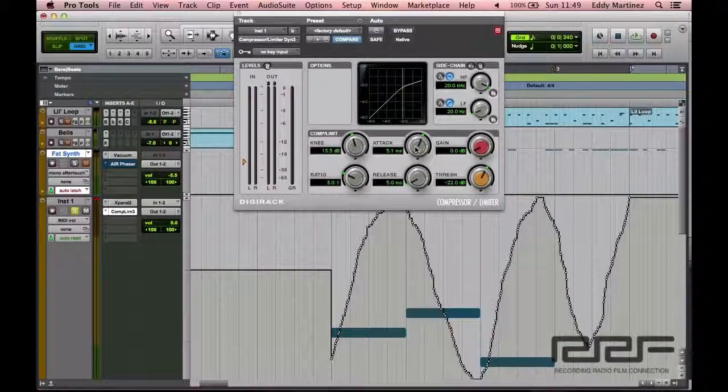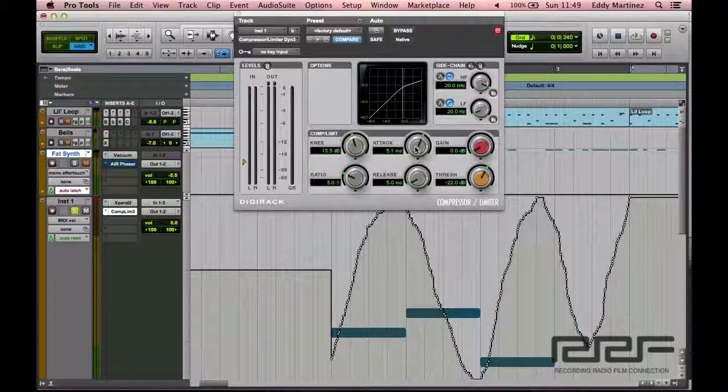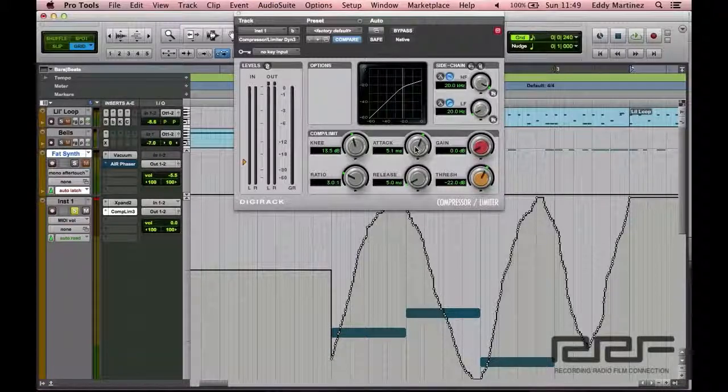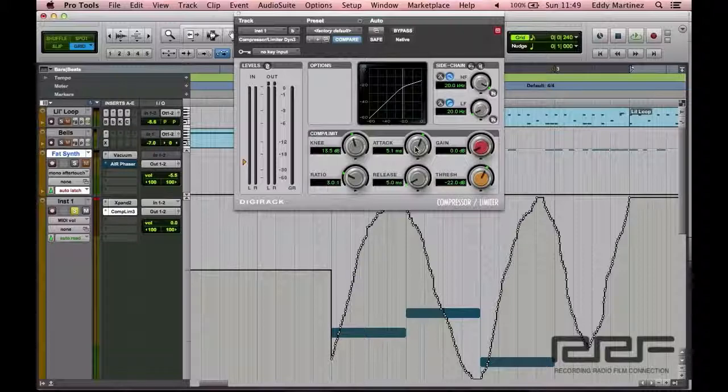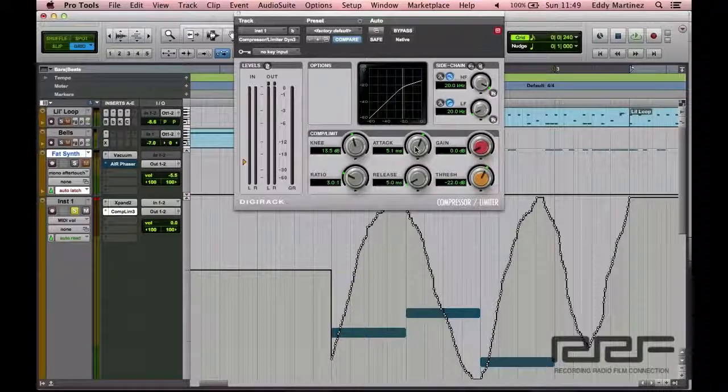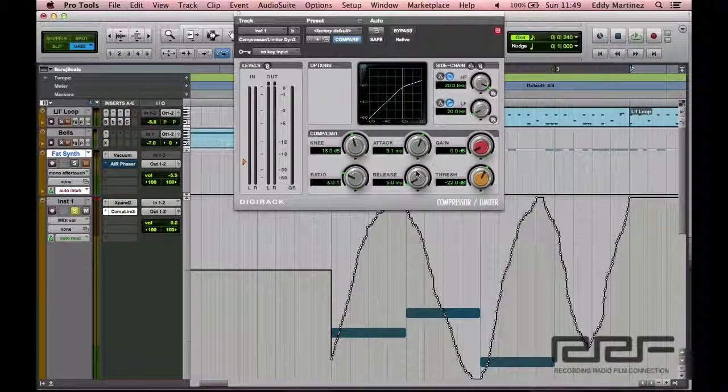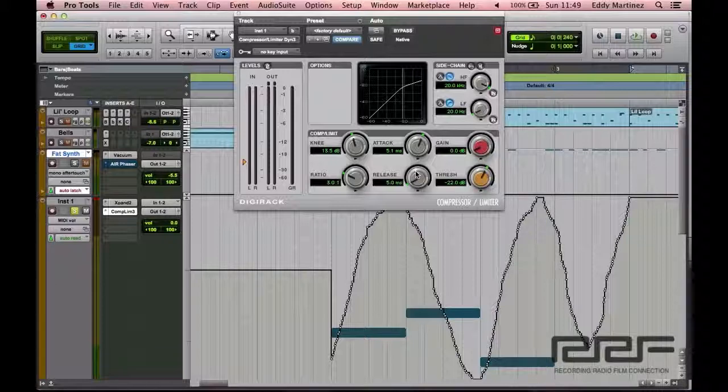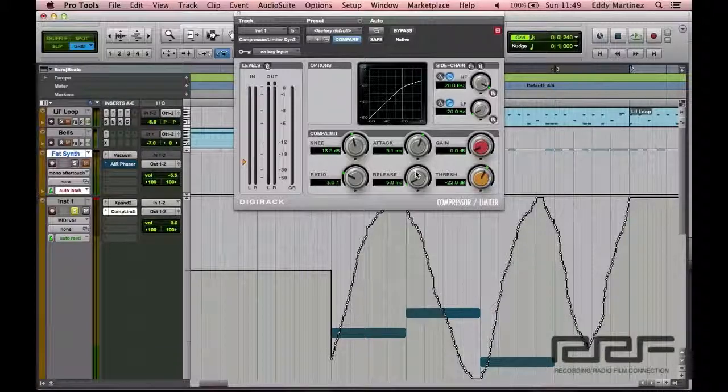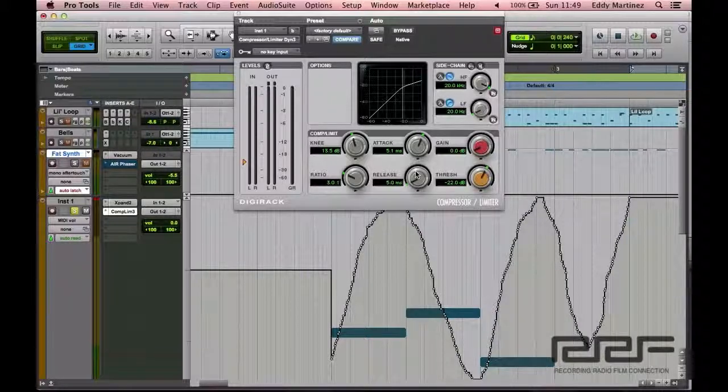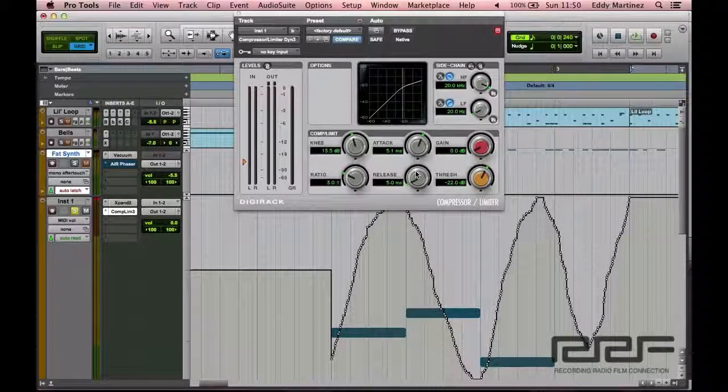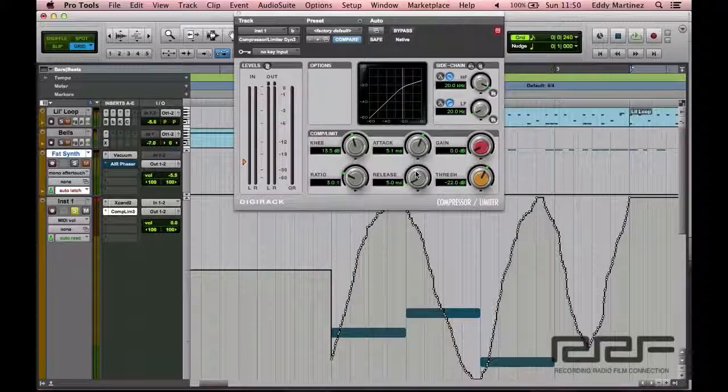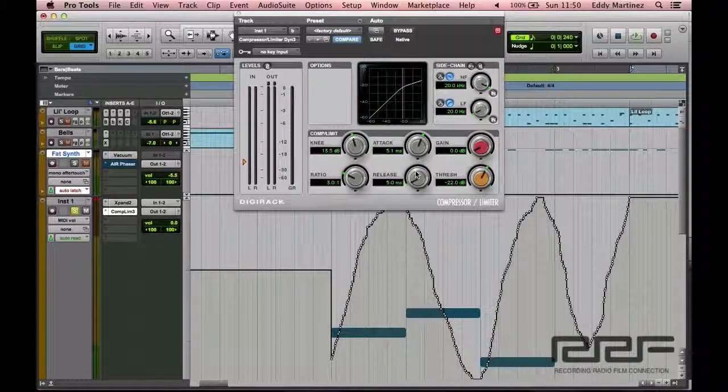And that would be because it's very percussive and you want to make sure that the compressor starts working right away since it's such a quick sound. So you're going to want to do that. And again, the release, you want to make sure that it also releases pretty quickly after that, because once the snare hits, more than likely, a few quarter measures afterwards usually,